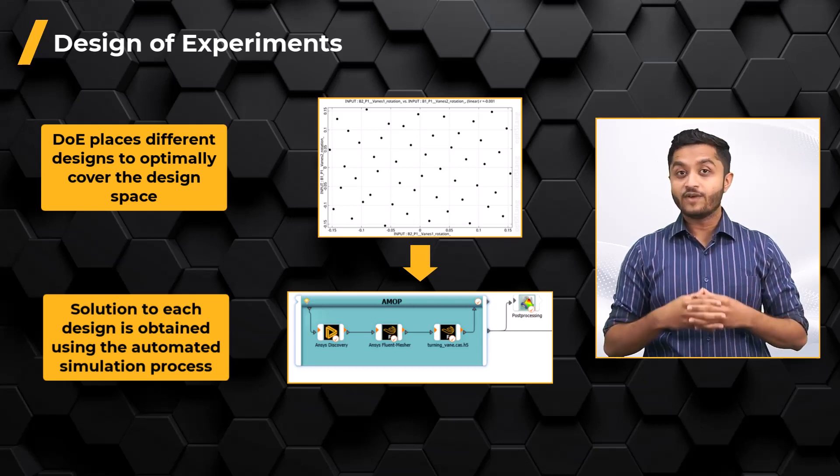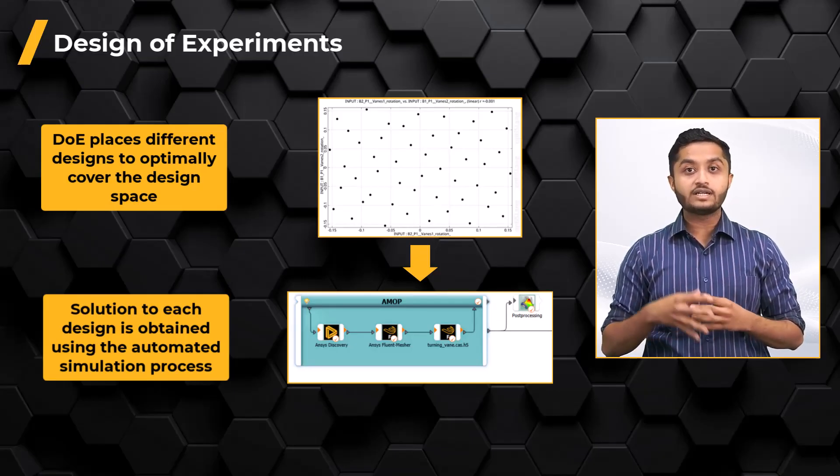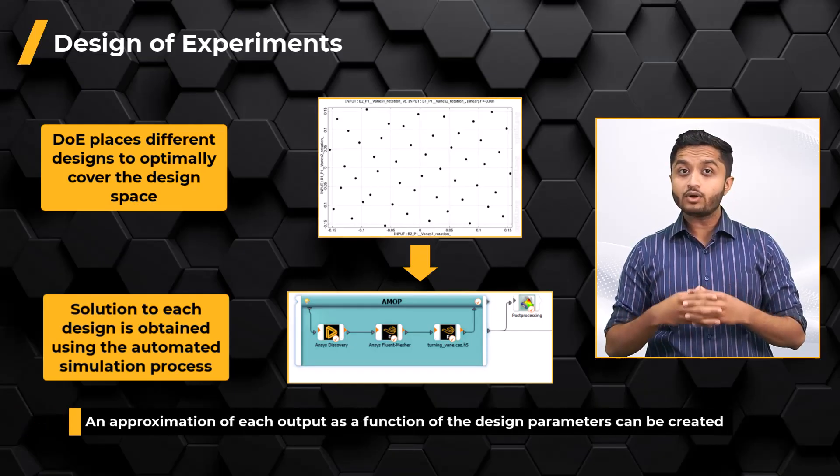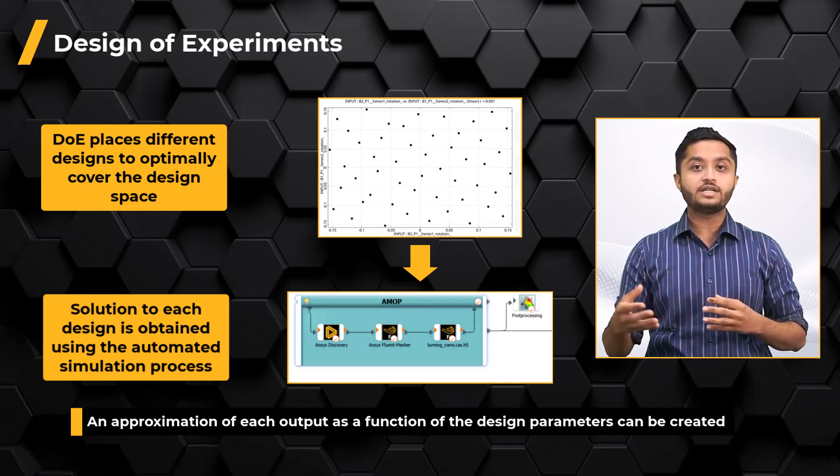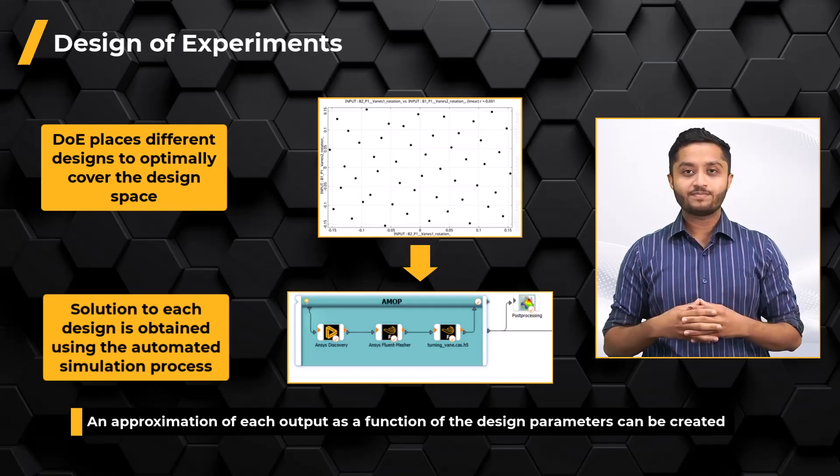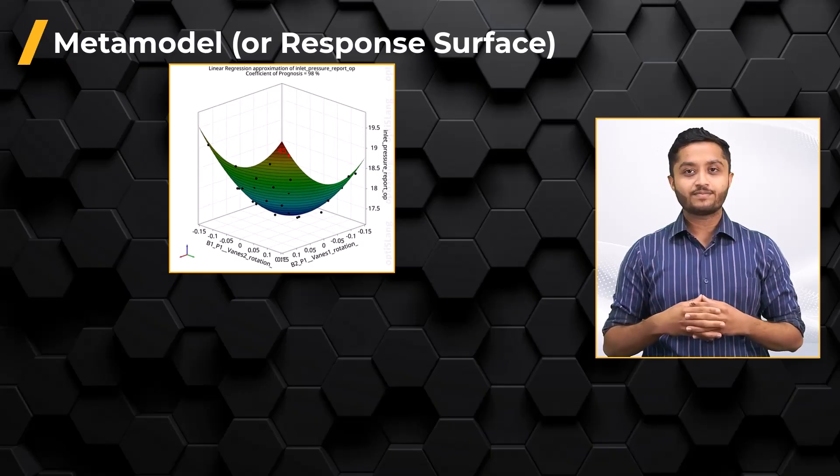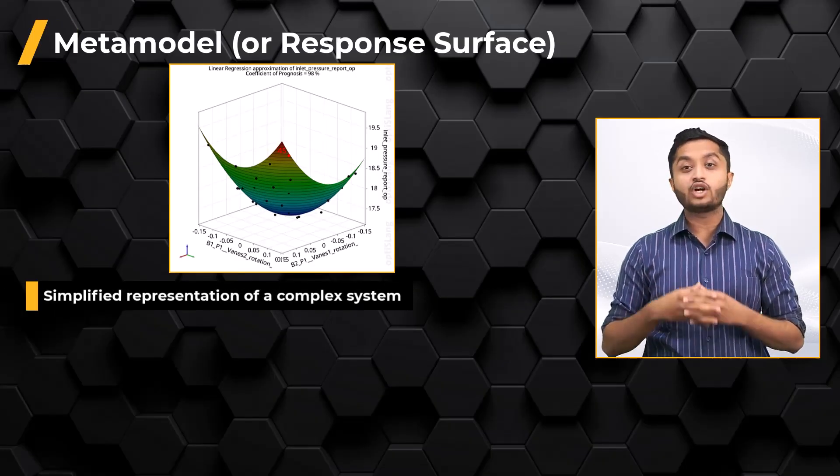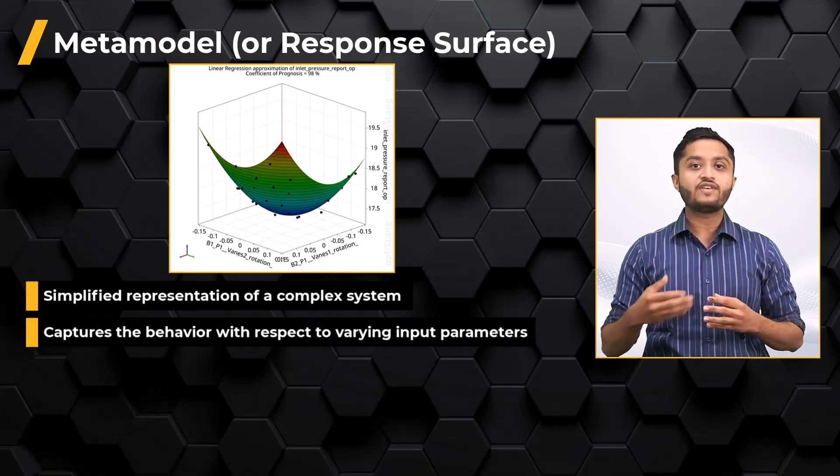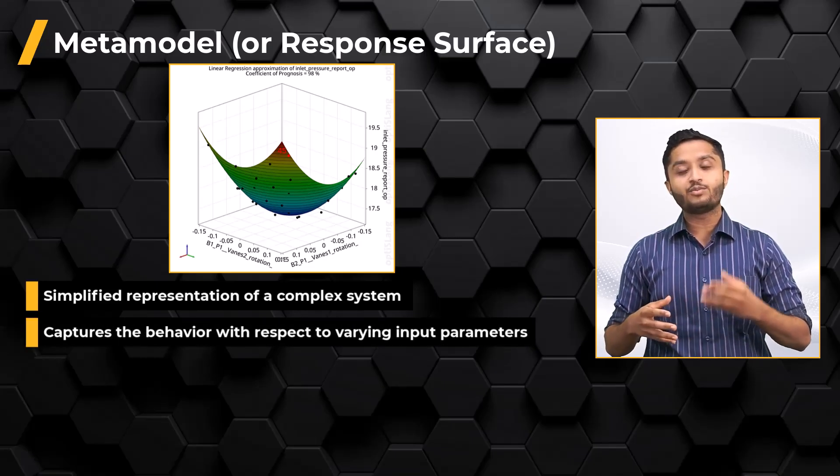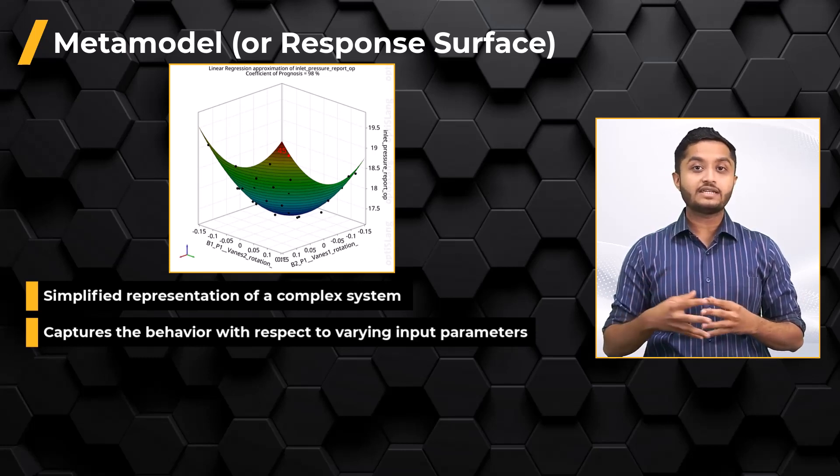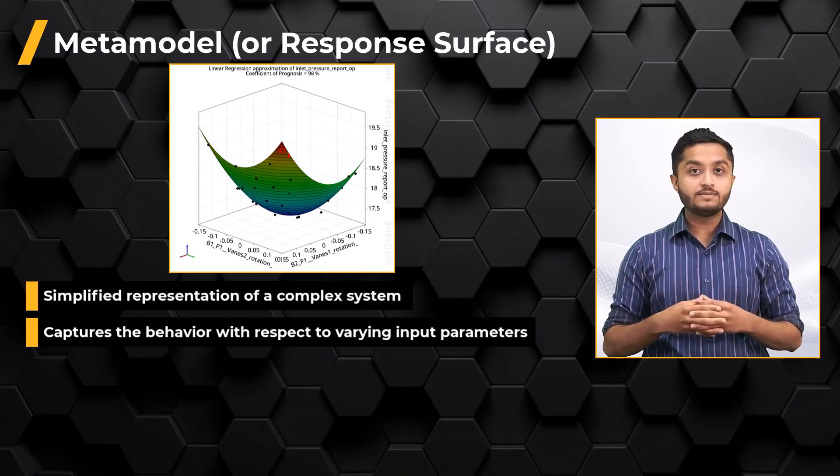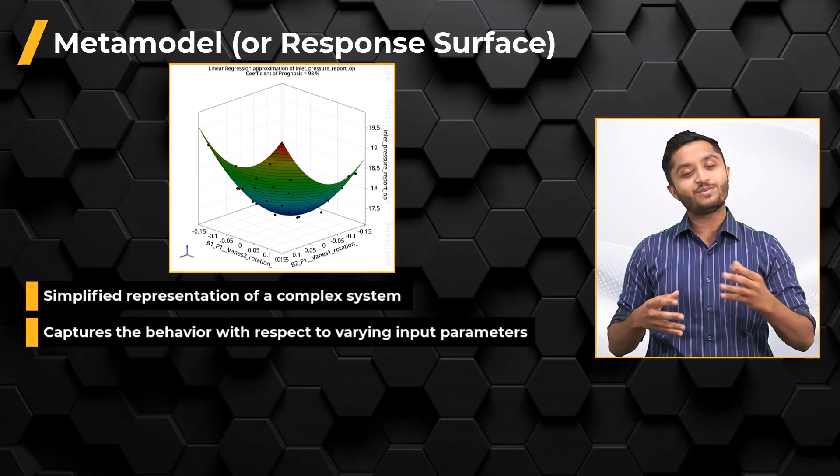Once all the designs are calculated, all input and output parameters are available and approximation of each output as a function of the design parameters can be created as a second step. This is called Metamodel or Response Surface, which is a simplified representation of a complex system that captures the essential aspects of its behavior with respect to varying input parameters. ANSYS OptiSlang application can utilize AI-ML algorithms to create metamodels to find the best metamodeling approach.